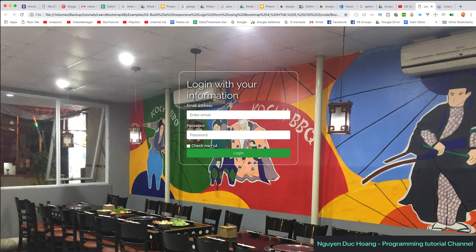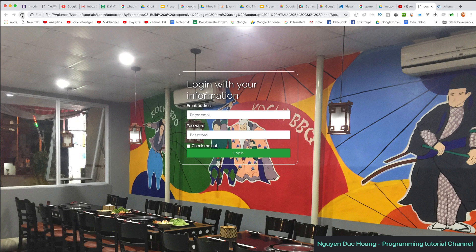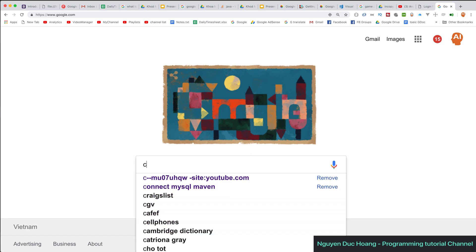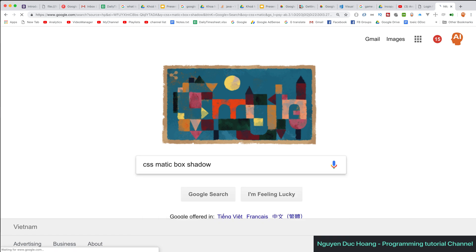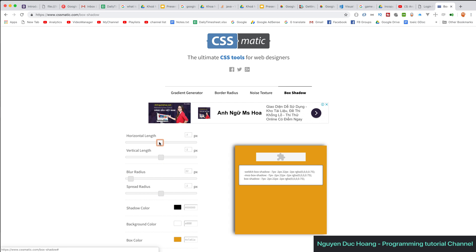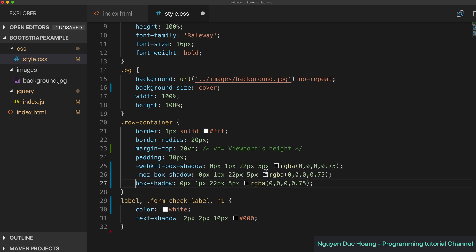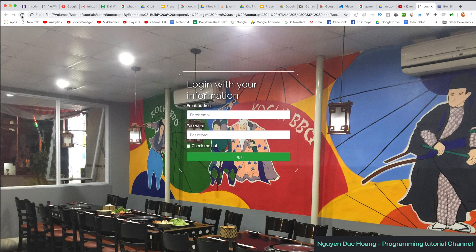We add margin top and bottom to create space between the 'Remember Me' checkbox and the login button. We use an online box shadow calculator tool — you can change the shadow color, blur radius, spread radius, vertical and horizontal length, then copy the generated code and paste it into the CSS. After refreshing we can see the form with a nice shadow box.